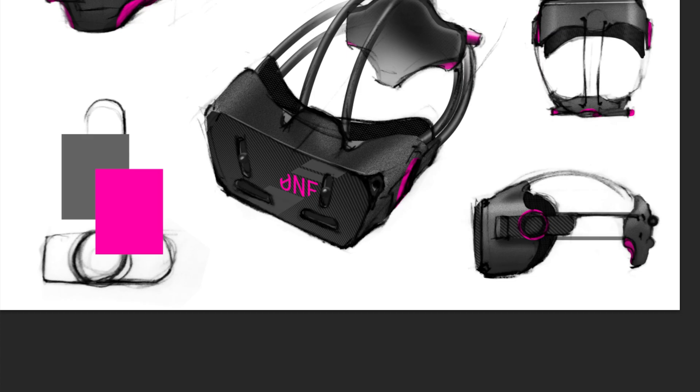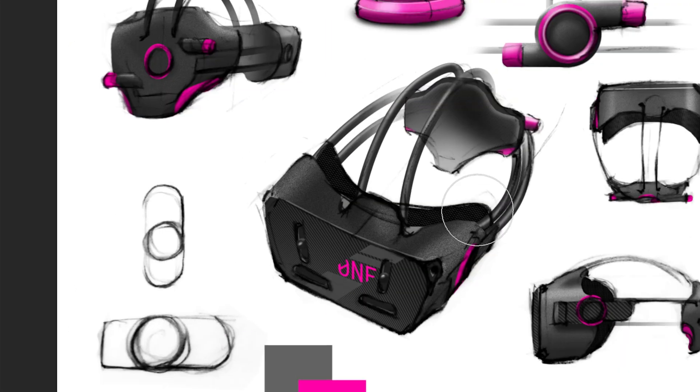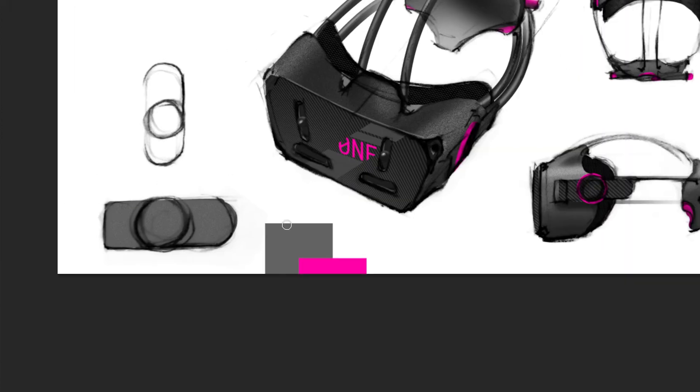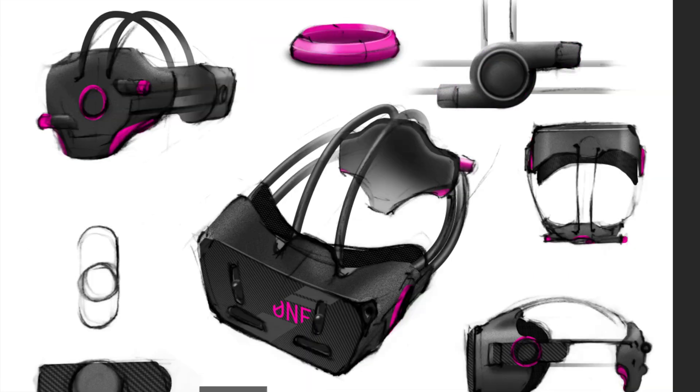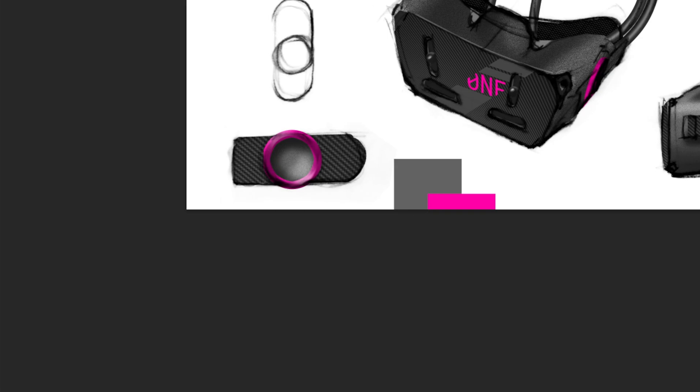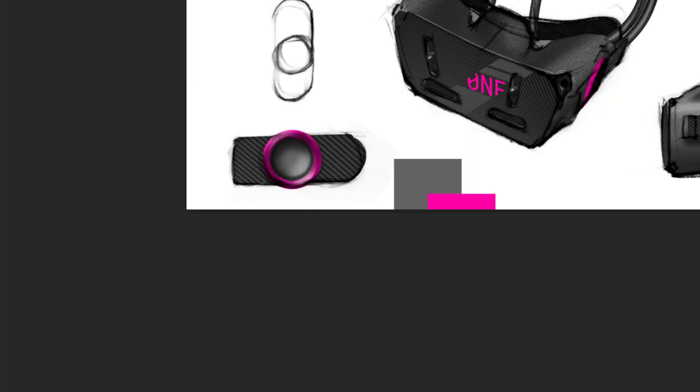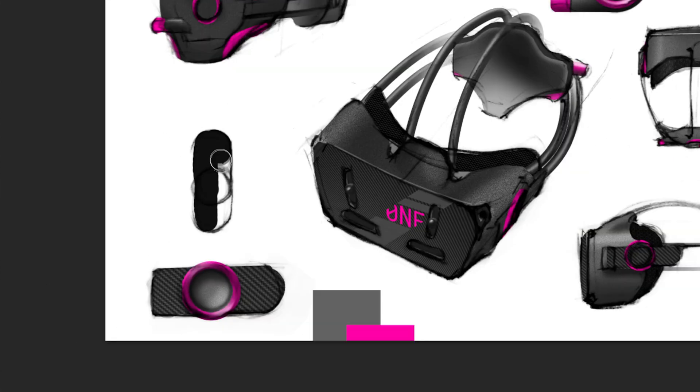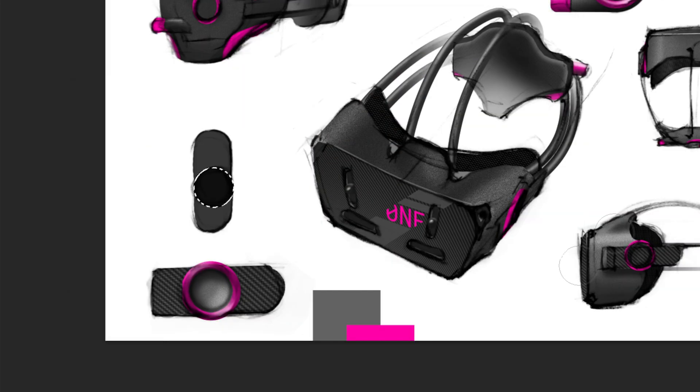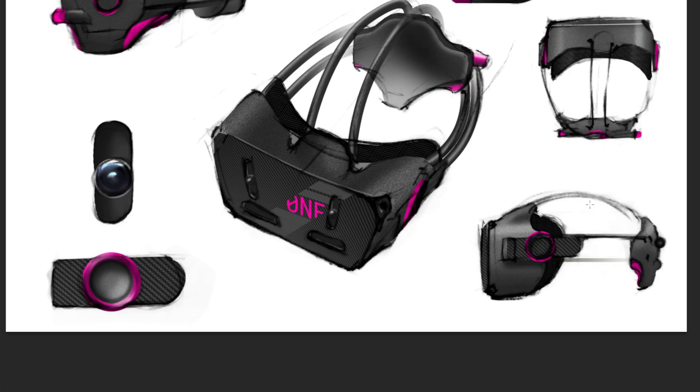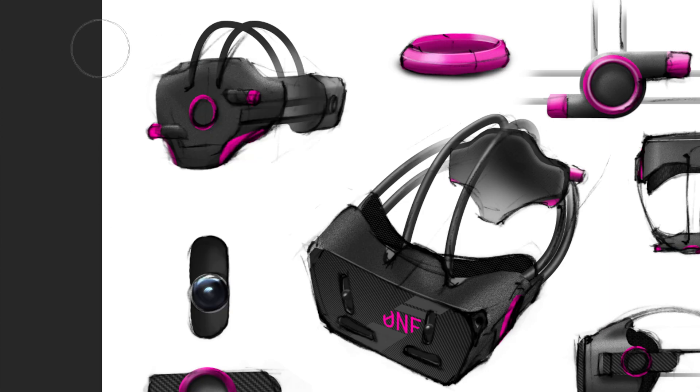I'm going to talk more about this in future videos but part of this sketch development phase is coming up with rules that the look of the product will follow. This idea of creating rules or guidelines is really important in product design. If you look out for it you can see this idea in all the products around you.